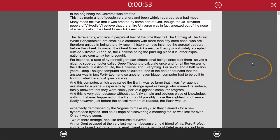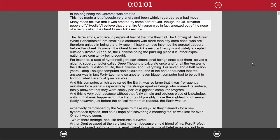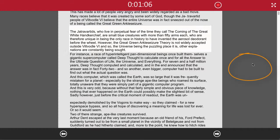Many races believe that it was created by some sort of God, though the Jatravartid people of Viltvodle 6 believe that the entire universe was in fact sneezed out of the nose of a being called the Great Green Arkleseizure.